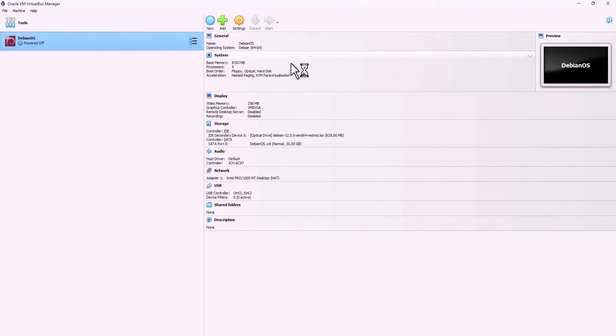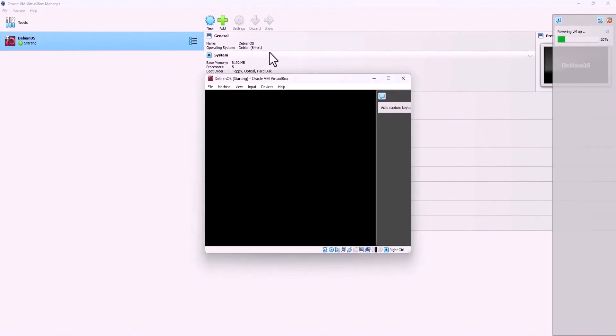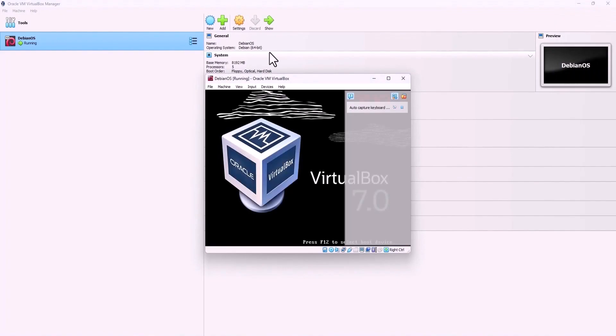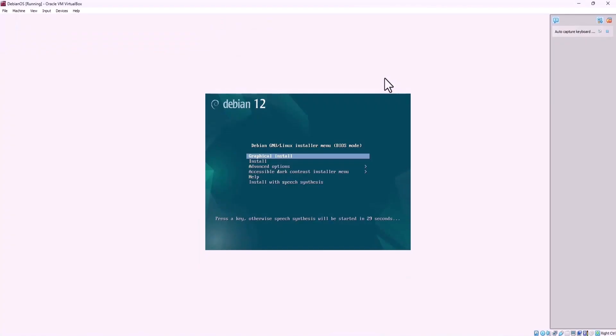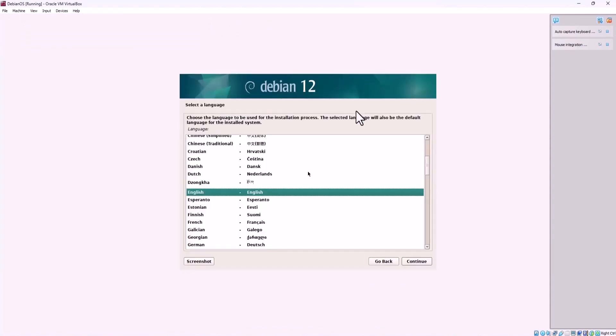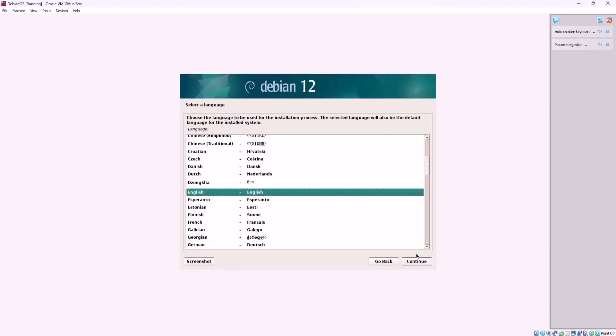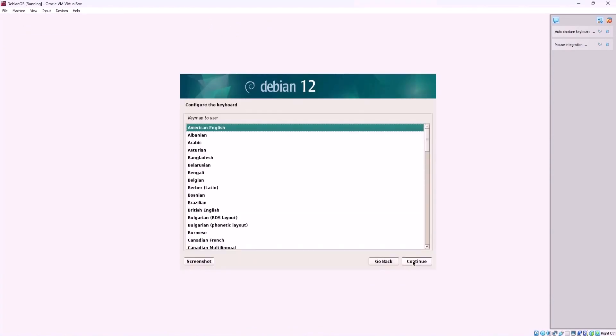At this step the virtual machine will start the process of installing the Debian operating system from the ISO file we specified earlier. When the virtual machine starts select graphical install and press enter. Choose your preferred language then select your location and the appropriate keyboard layout and click continue.